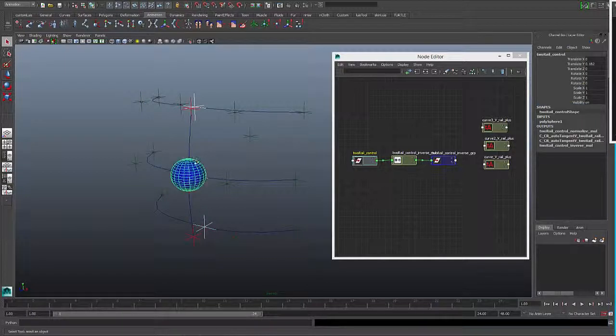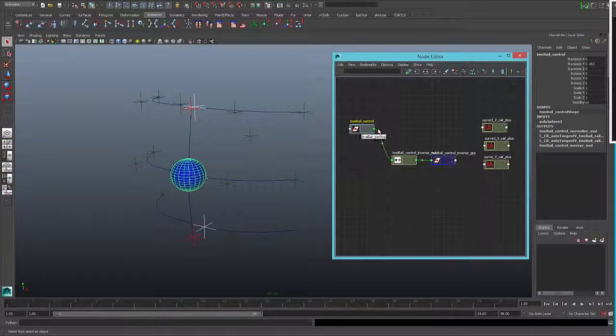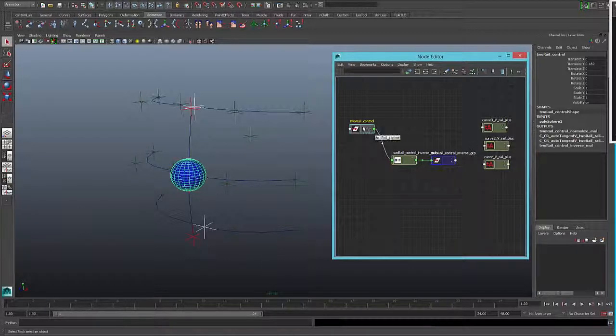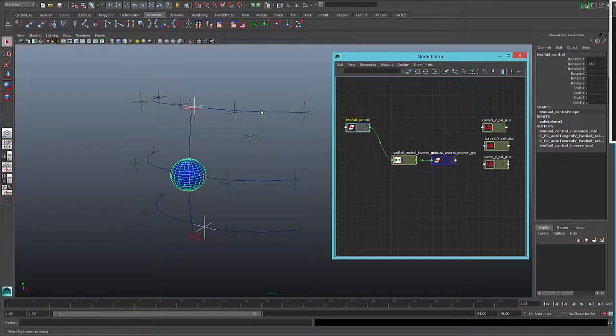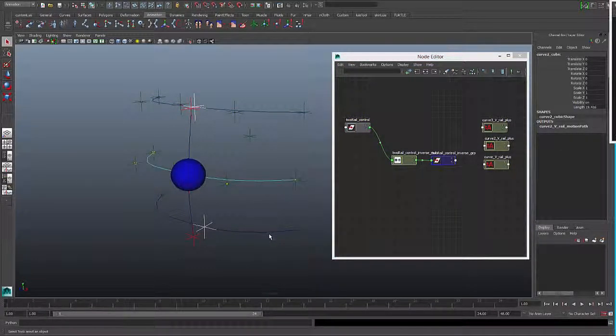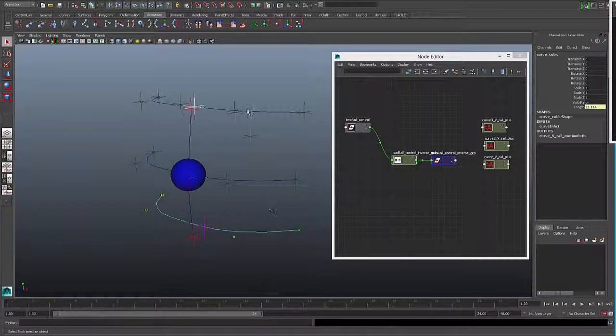So I will connect this control to these three objects with the motion path. Remember, we need to normalize, so we need to add the length of each curve.